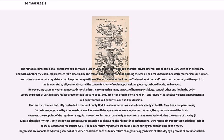However, a great many other homeostatic mechanisms, encompassing many aspects of human physiology, control other entities in the body. Where the levels of variables are higher or lower than those needed, they are often prefixed with hyper and hypo respectively, such as hyperthermia and hypothermia, and hypertension and hypotension.